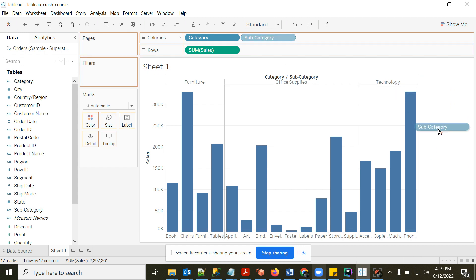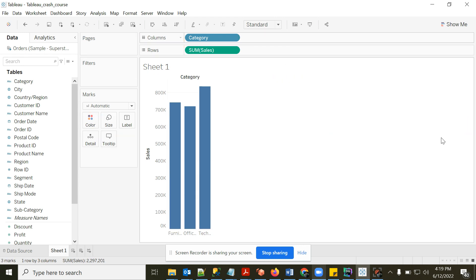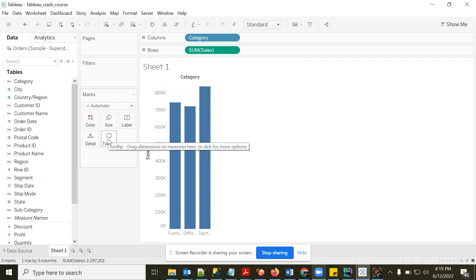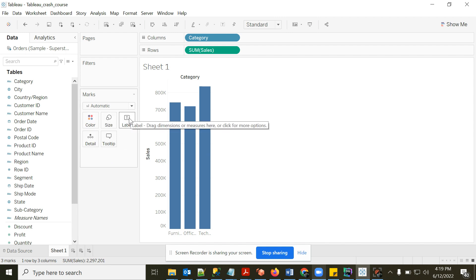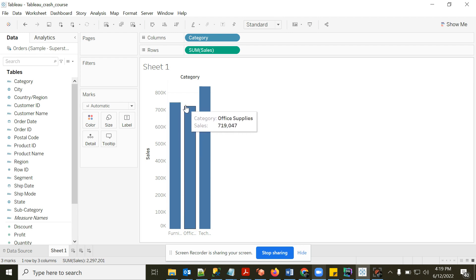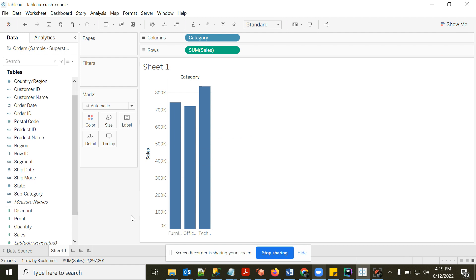I'll remove Sub-Category and talk about the Marks section, which is very important. There are five options: Color, Size, Label, Detail, and Tooltip. Label shows the exact value on top of the bar — for example, when I look at a bar I don't know the exact value, so I can add a label.